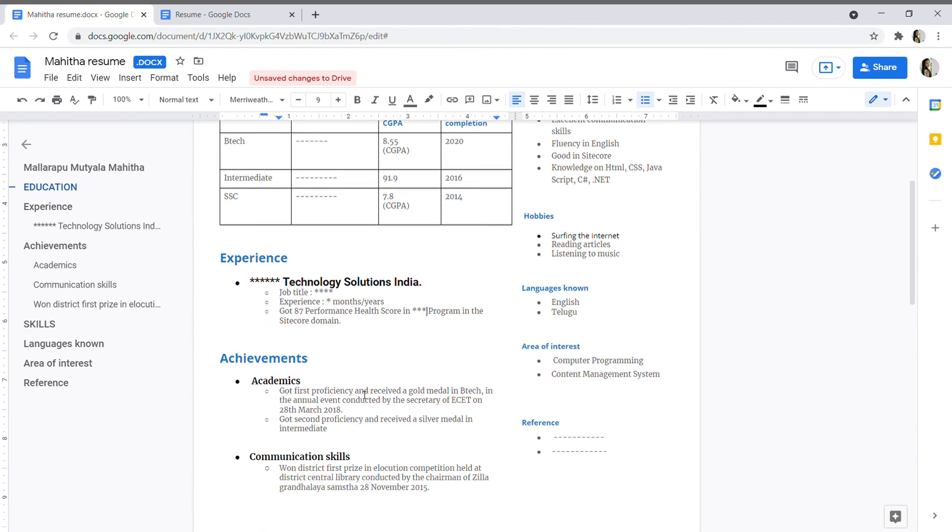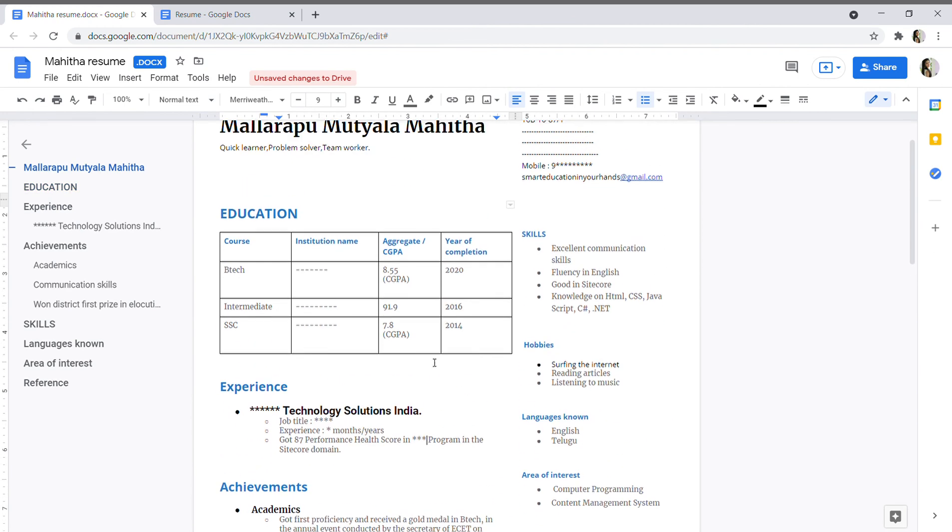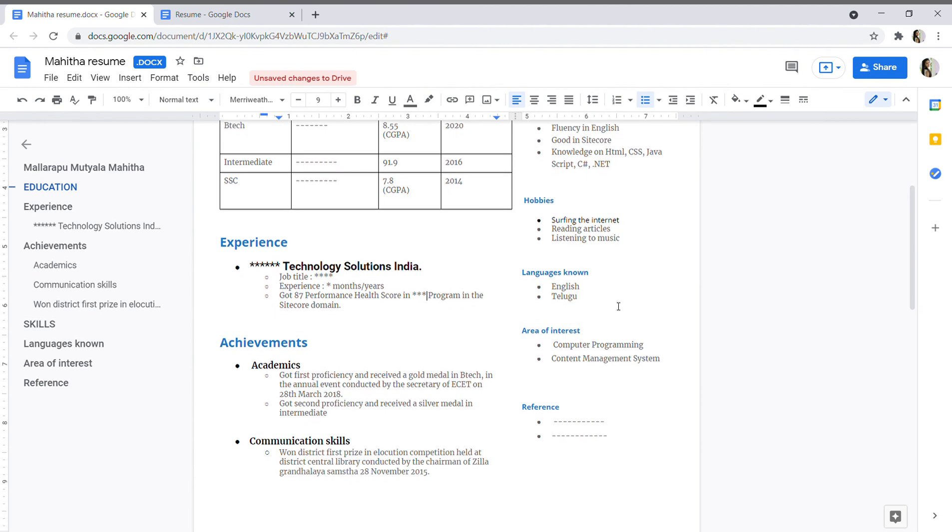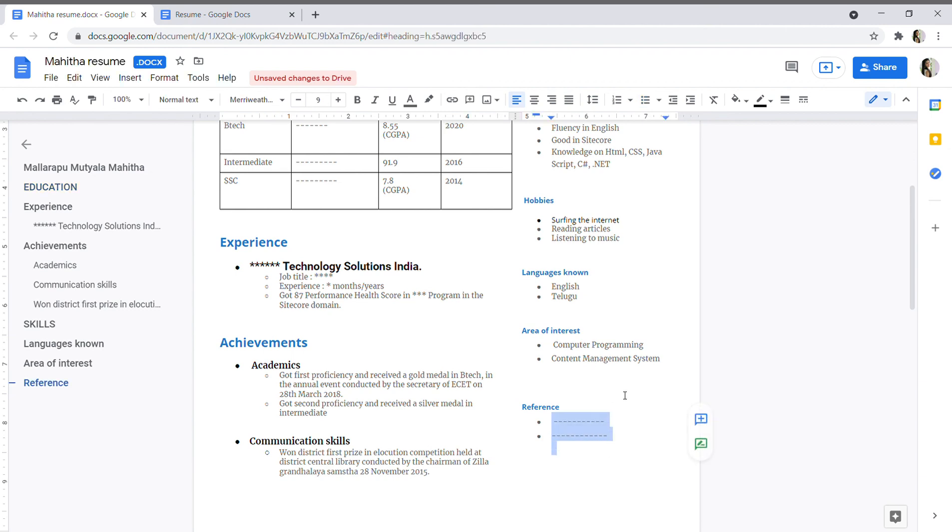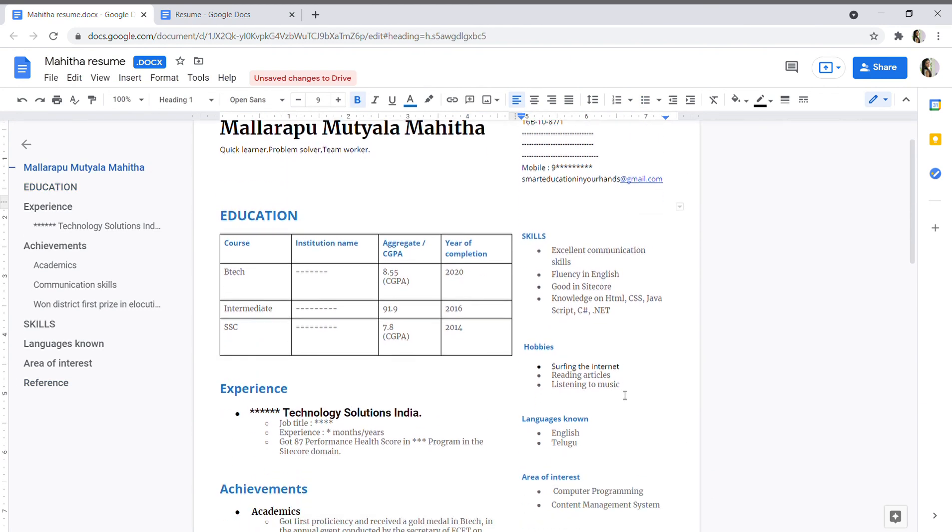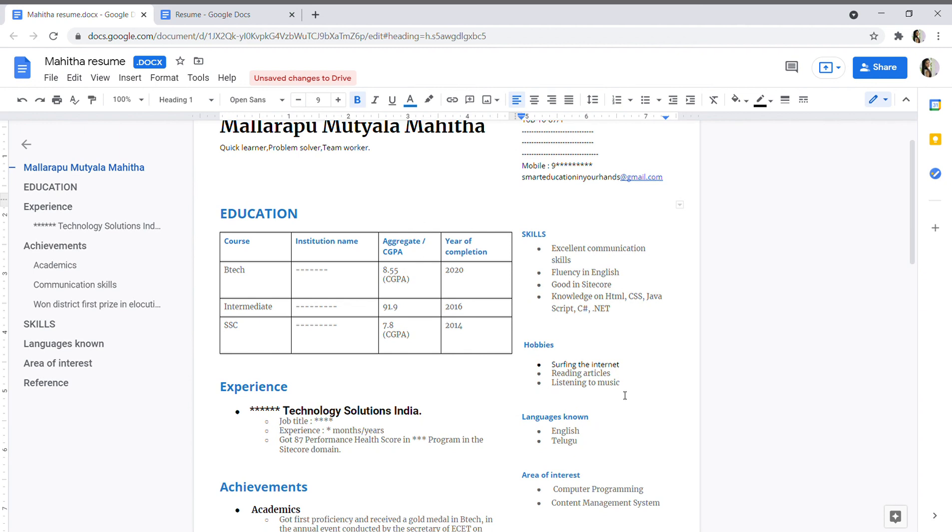So this is that is also I have mentioned. So this is my achievements. And see my skills, yes, my hobbies - surfing the internet, reading articles, listening to music. And languages known - Telugu and English. And areas of interest is computer programming and content management system. And yes, reference - you can give anyone as the reference here.